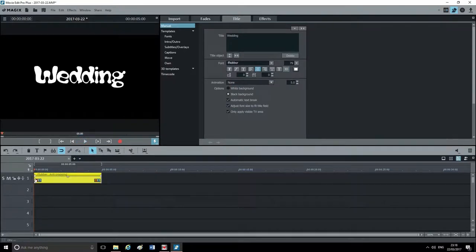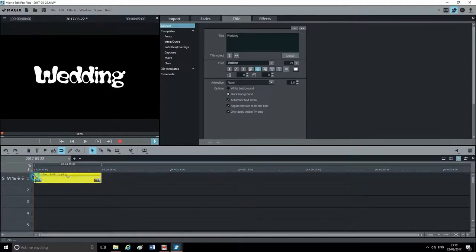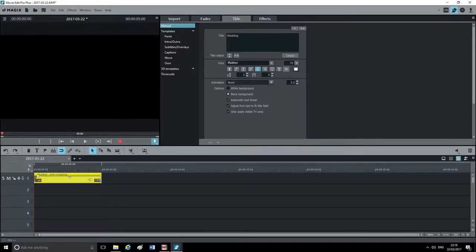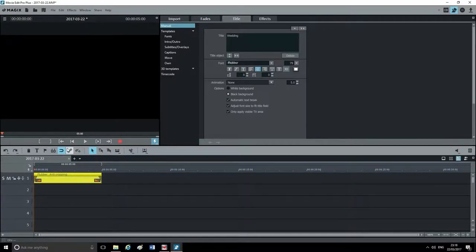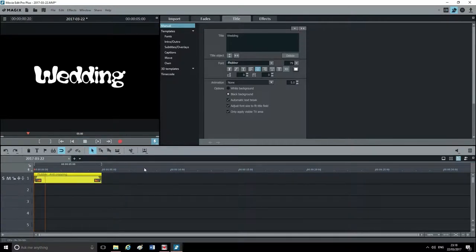We're going to set the animation to None for now and fade it in instead. On the timeline, if you hover over the clip you'll see small circles at each end. Click and drag the circle at the start to fade it in, and drag the one at the end to fade it out. If you play it again now, it'll fade in and fade out.